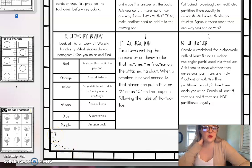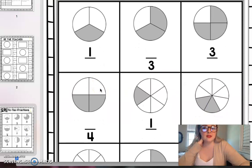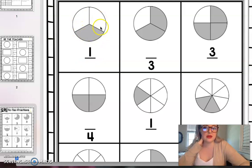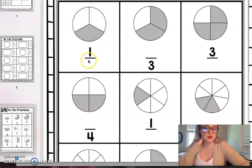So with this tic-tac fractions, what you're going to do is take turns writing the numerator or denominator that matches the fraction. So here, for example, I can see that the denominator, that down number which remember means the total number of pieces, is missing. So it's indicating that one is shaded out of how many pieces. There are three pieces total, so I would need to write the three there.